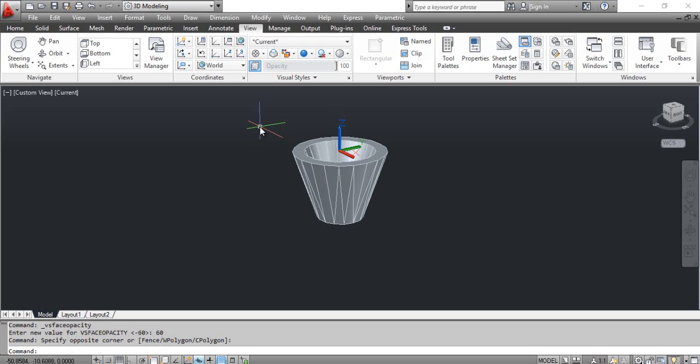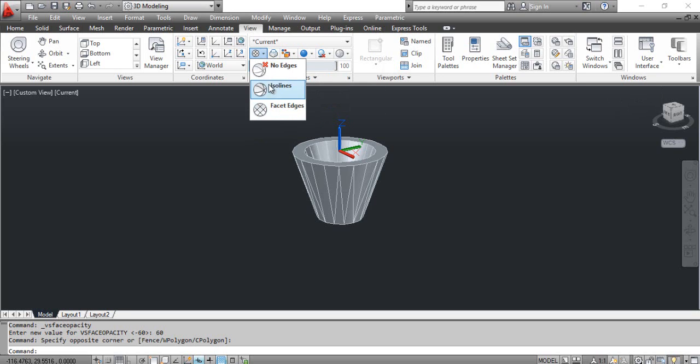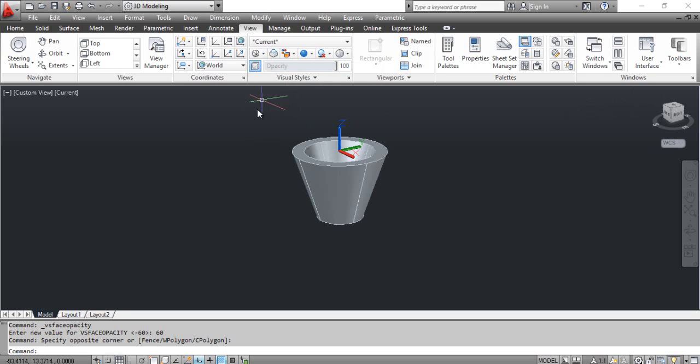You can see the result on the screen. Select the ISO lines tool. You can see the result on the screen.